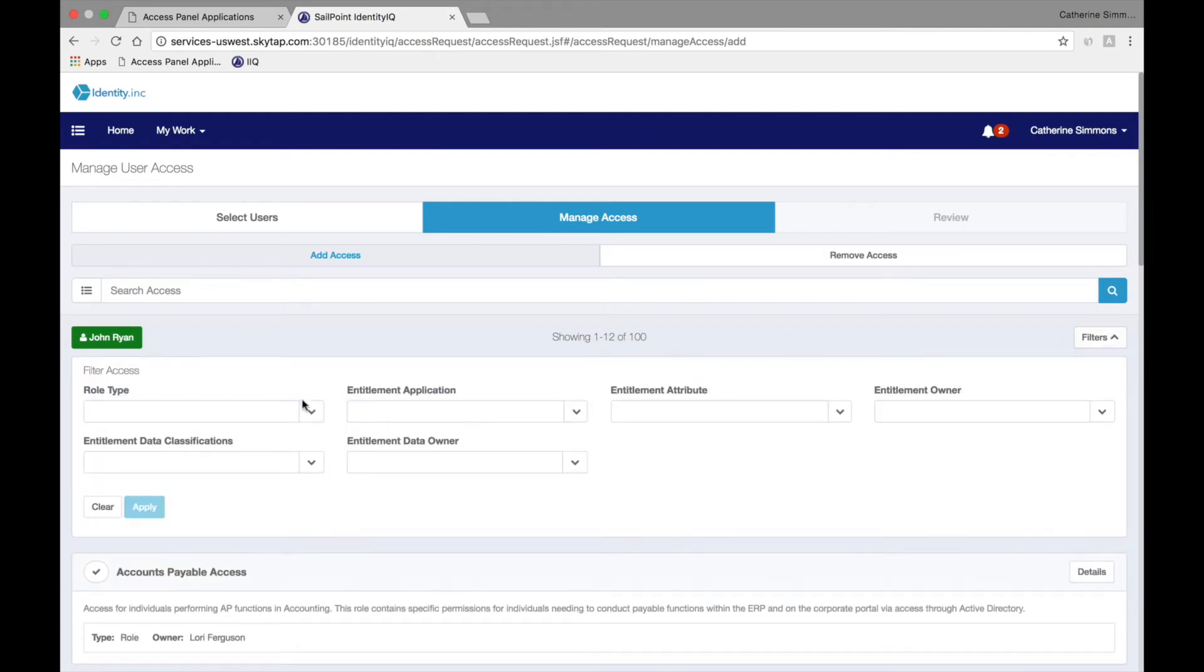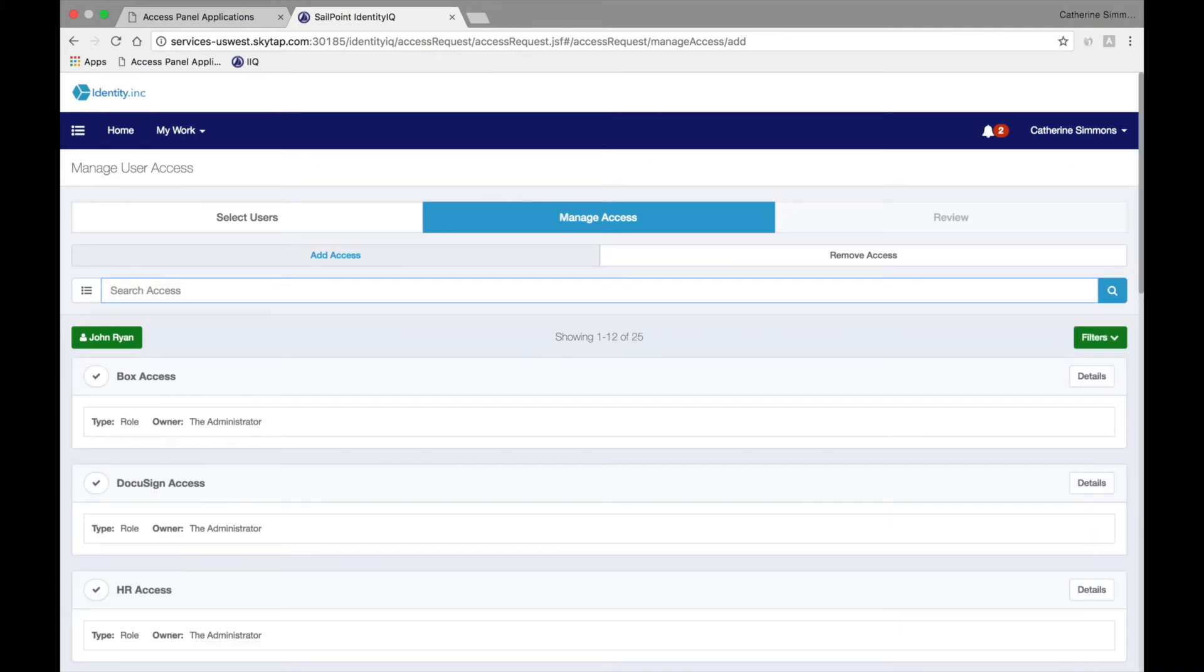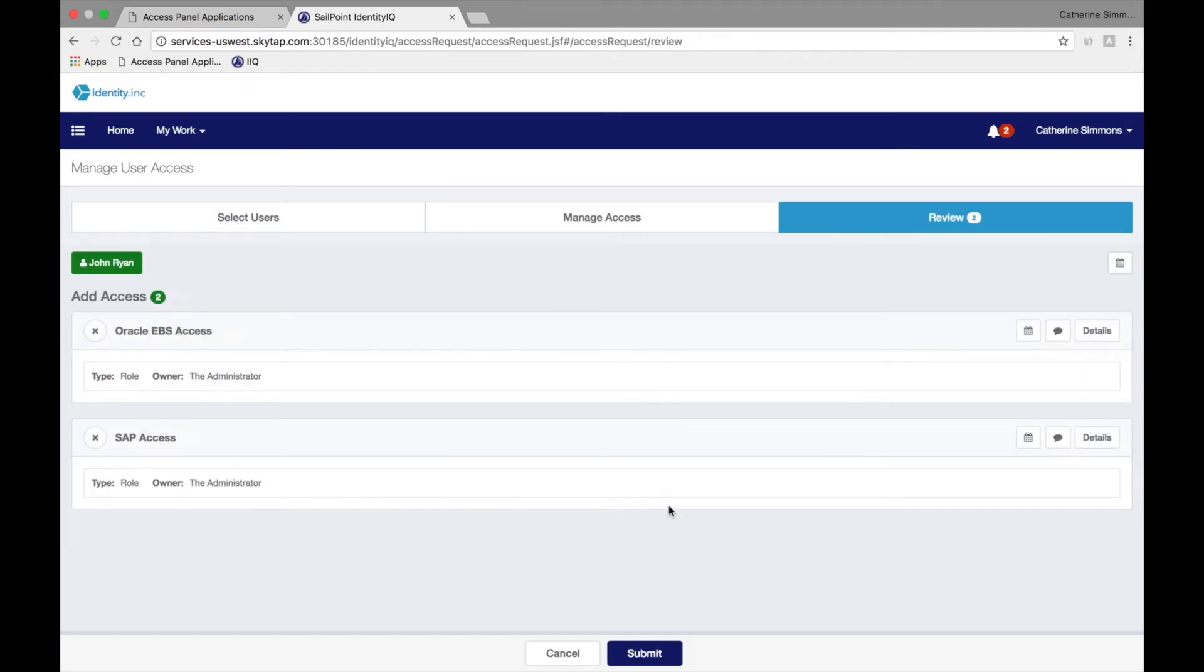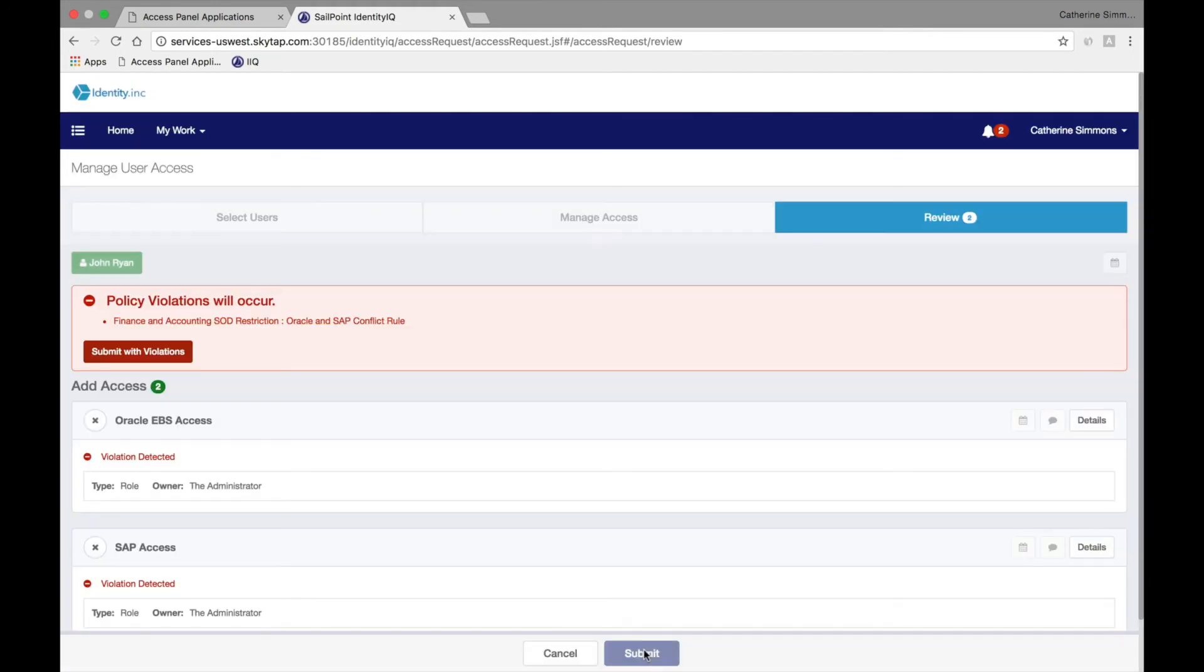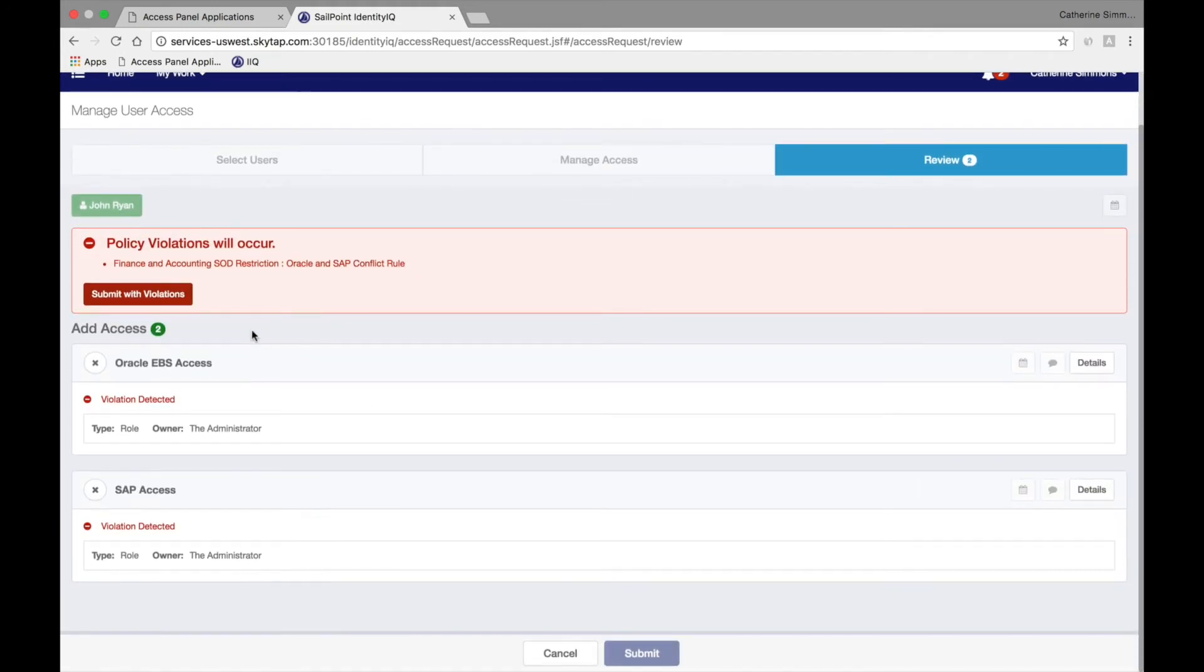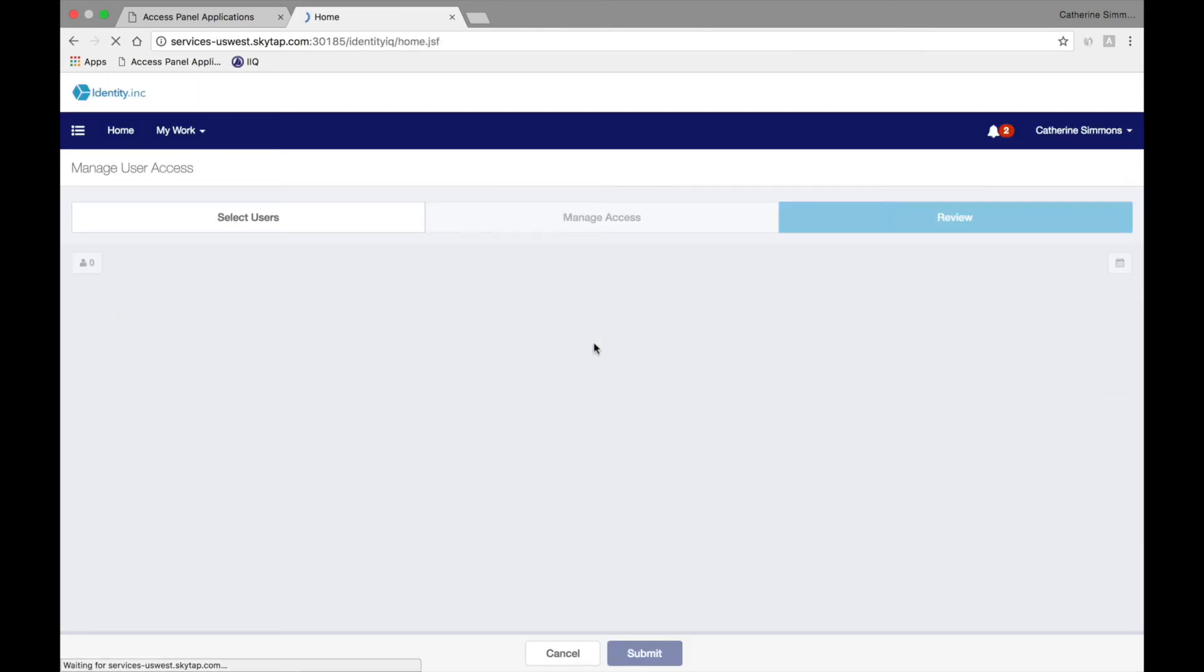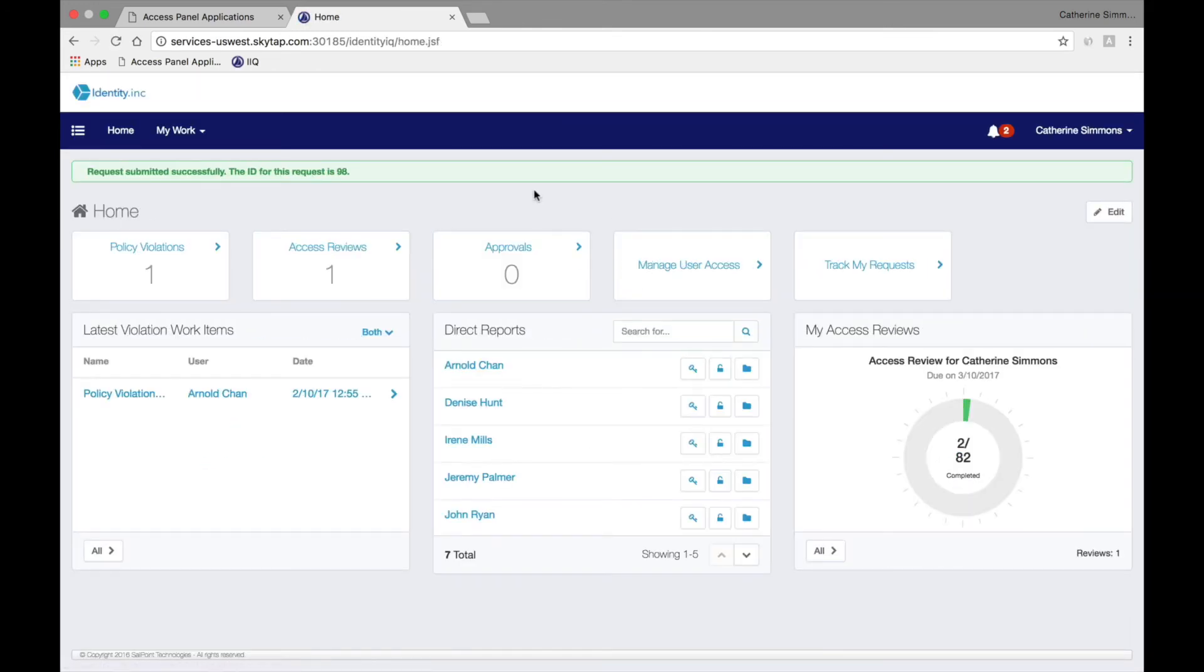Catherine is requesting access for John Ryan, another employee. She filters for access to access panel applications, and then selects both Oracle and SAP access for John. SailPoint will automatically check all requests against identity governance policies and notify Catherine that this violates the separation of duties policy. She can change her request to bring it into compliance, or she can submit the request stating a reason for the violation. These exceptions are automatically time-limited and are expected to be short-term exemptions. This policy checking built into SailPoint ensures that the organization is in compliance with its own identity governance rules.